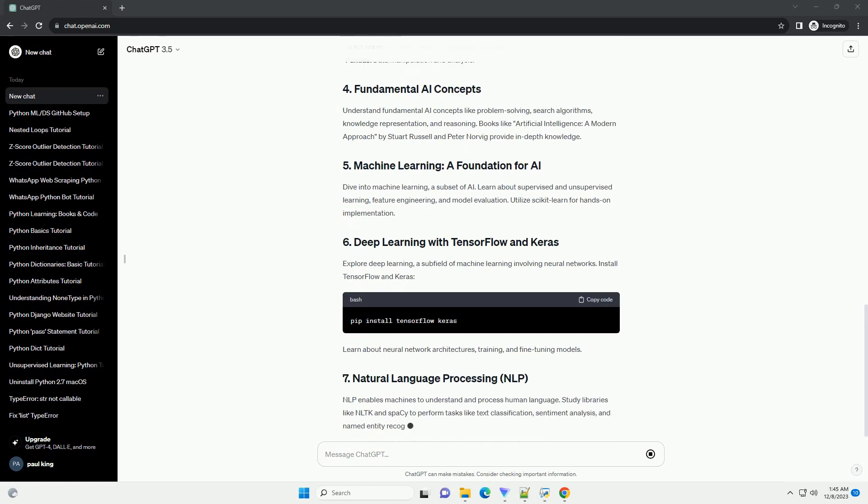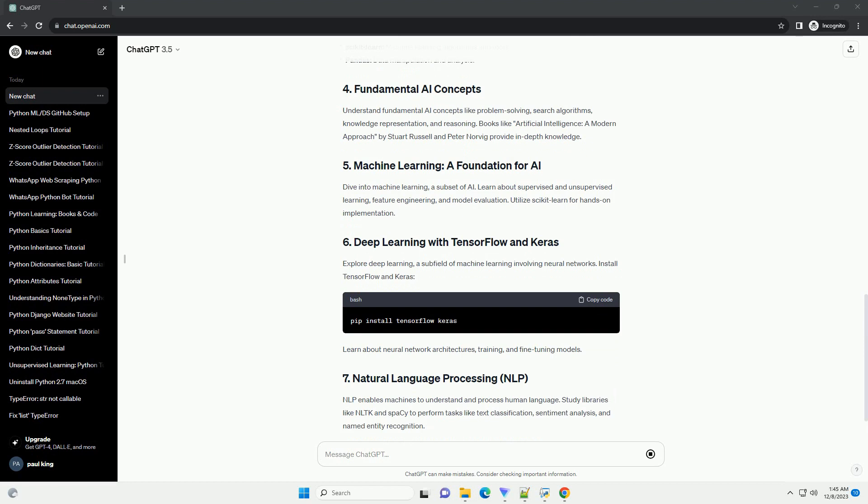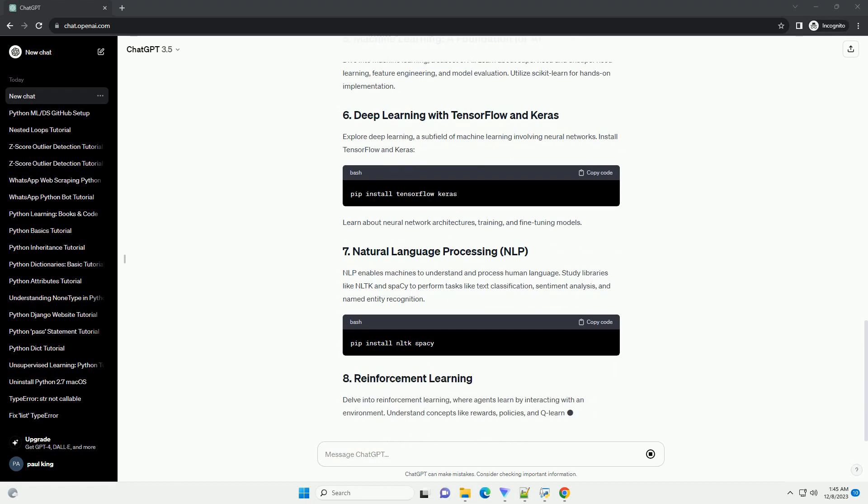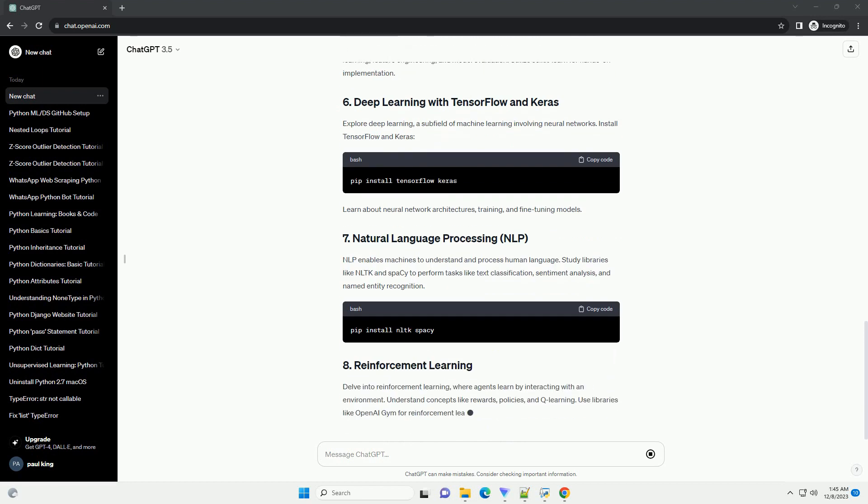Python has powerful libraries for AI development. Install the following libraries using PIP.